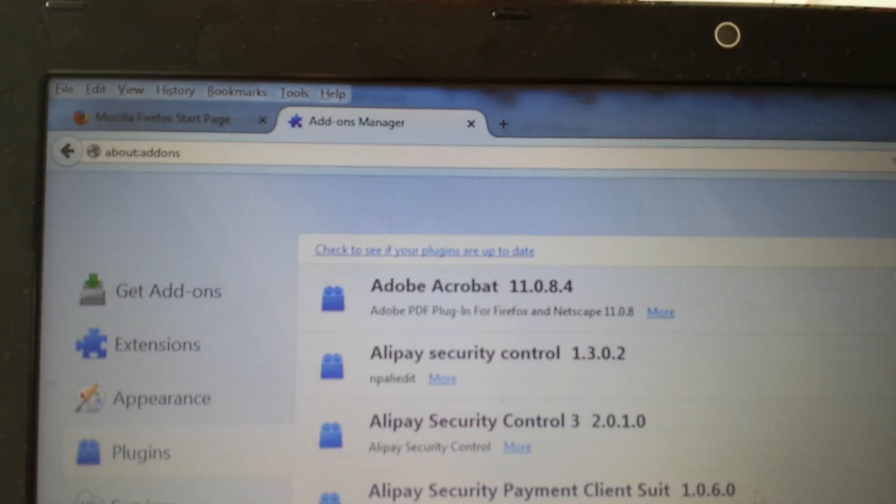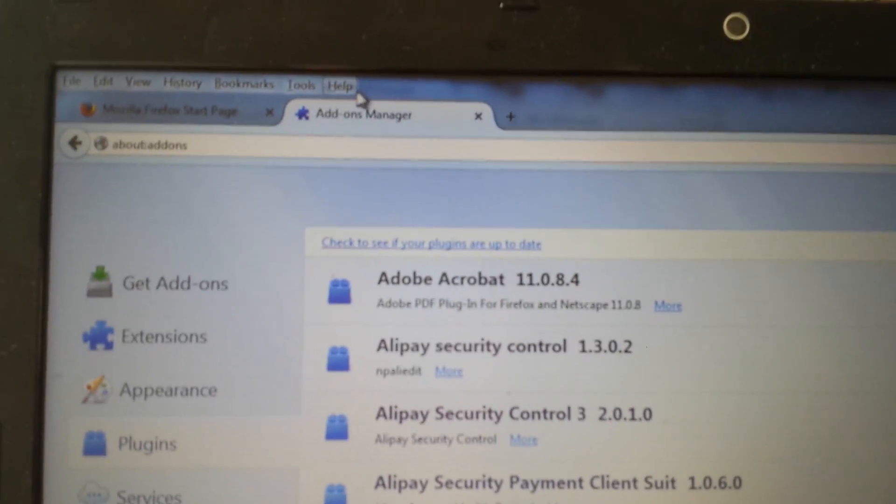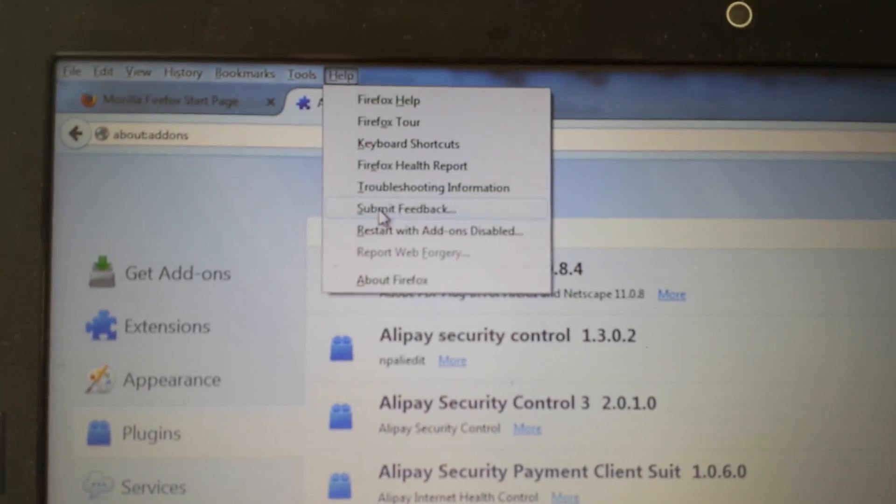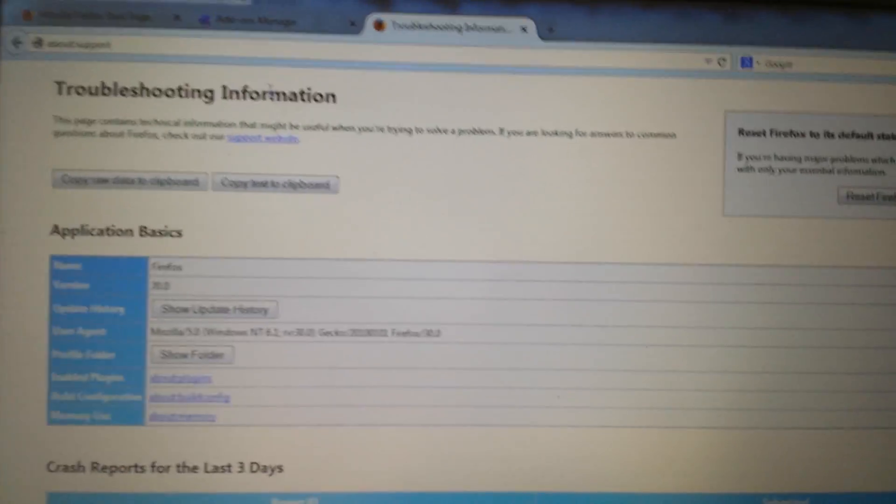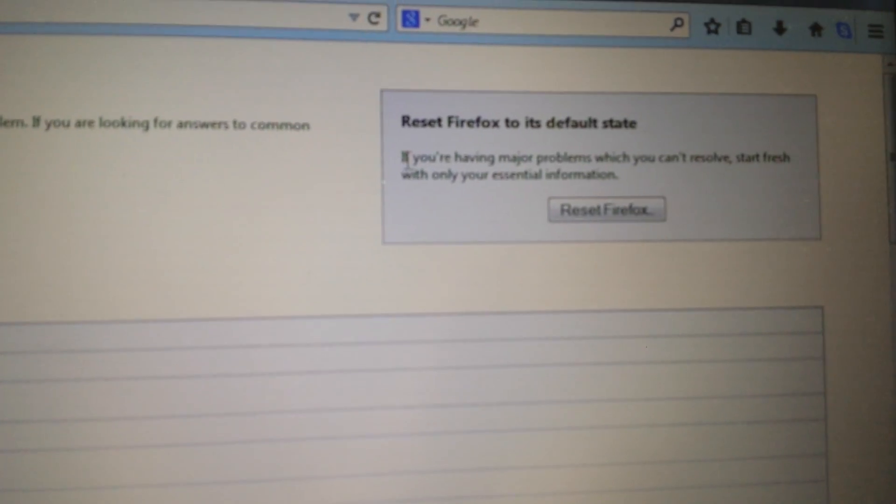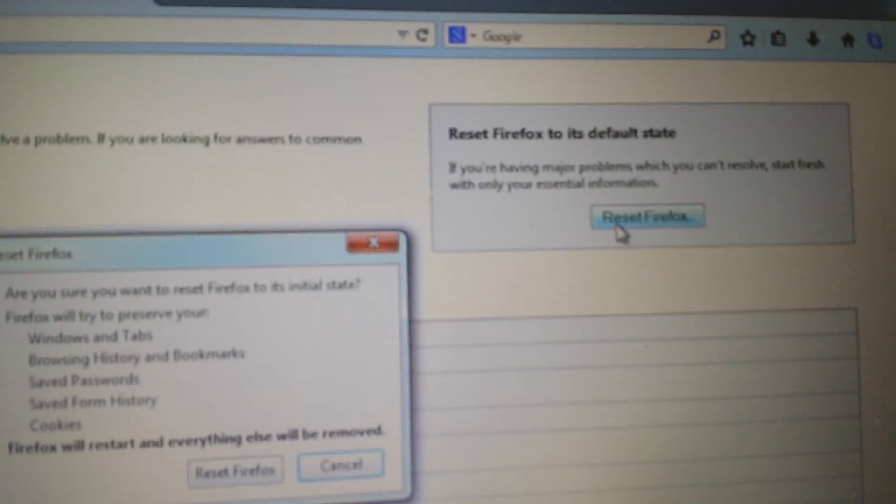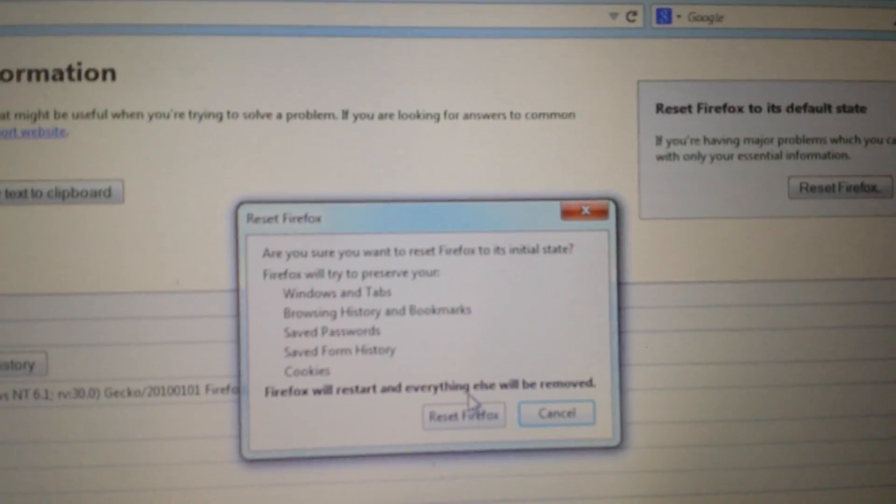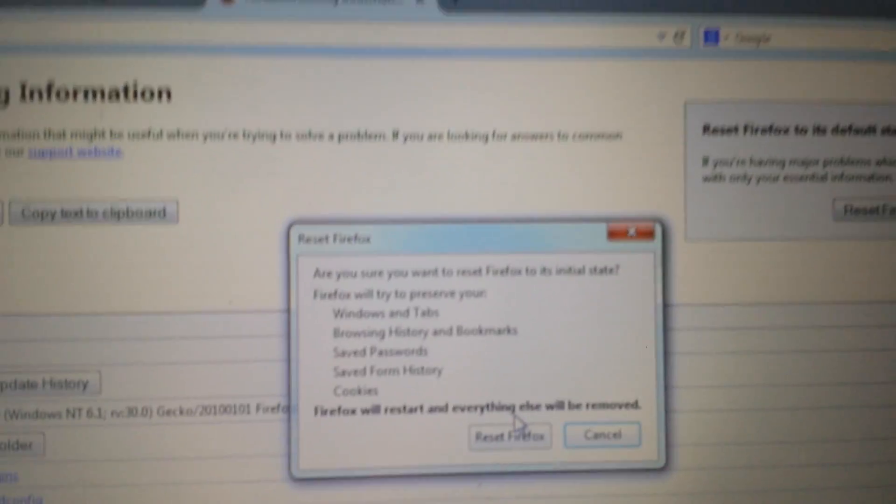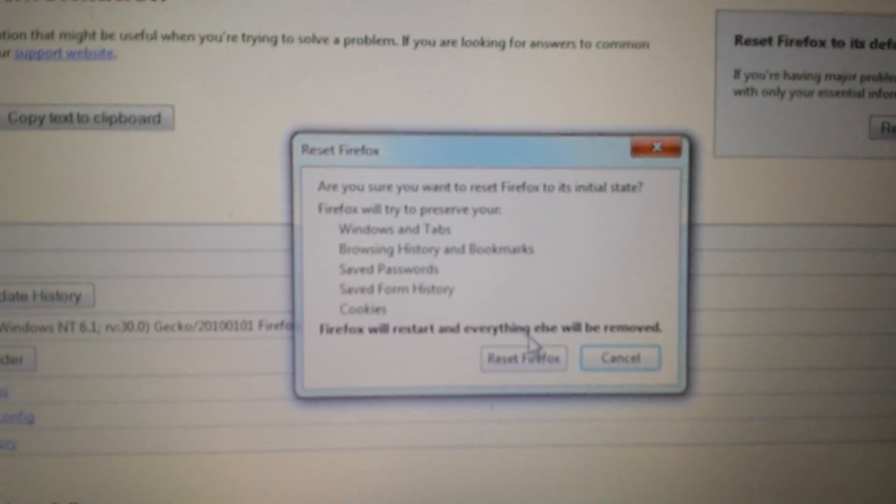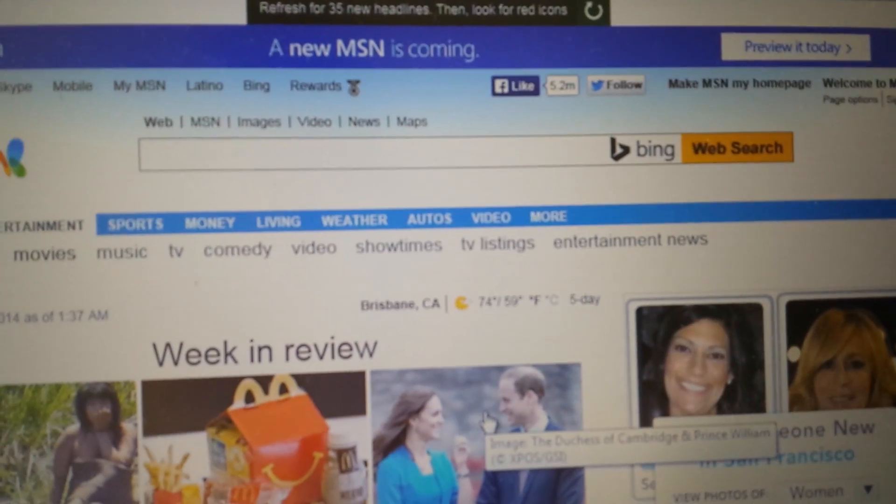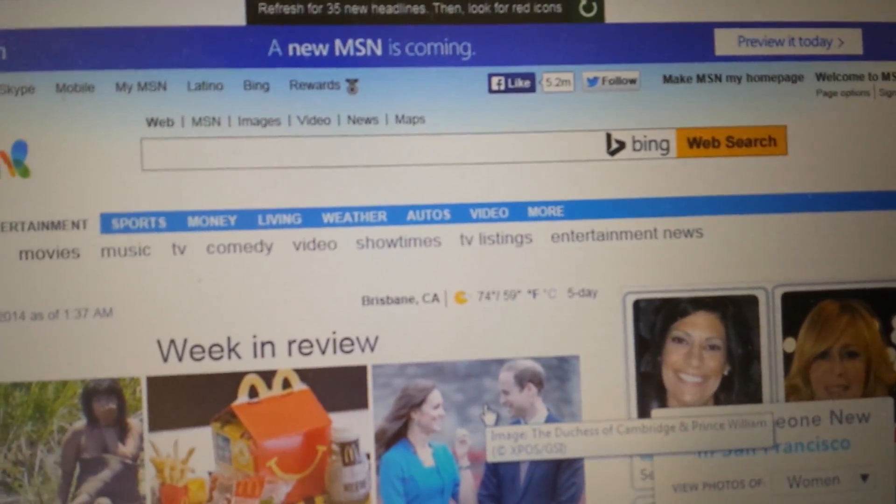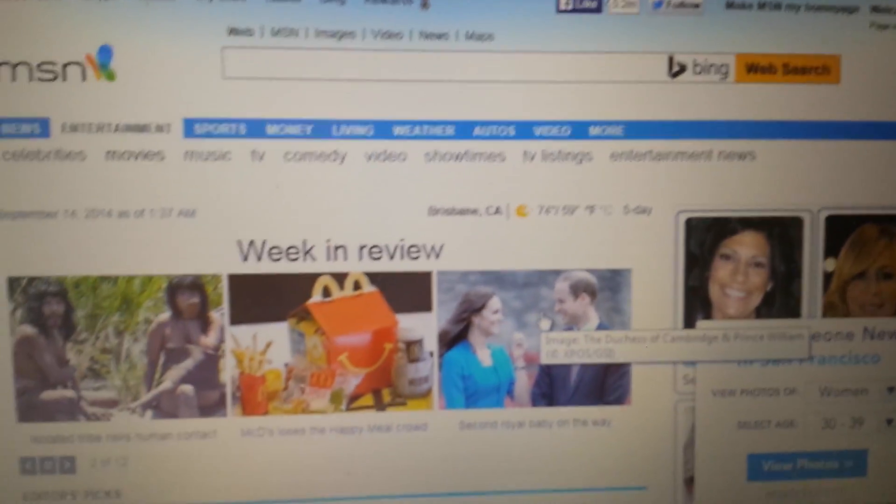Now the last step, we want to reset it. So again, top menu here, we want to click on help now and we want to go to troubleshooting information. From here, top right hand side, it says reset firefox. Now don't forget again, once we reset firefox, we're going to lose everything. Our history, our bookmarks, our favorites, passwords, cookies, everything is going to be long gone like a new fresh install. Click on reset firefox, follow the prompts, and then close and reopen. You guys should be good to go.